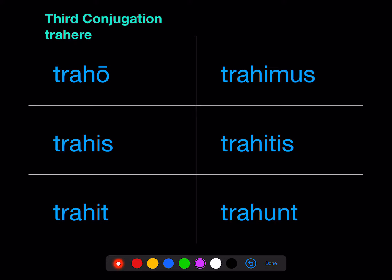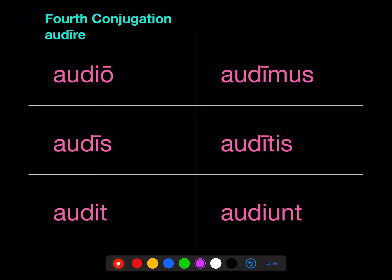The third conjugation has the short 'e,' and it does not do a good job of sticking around before the personal endings. It disappears before the -o. It becomes a short 'i' before most of the other endings. Latin does not like an -int ending, so before the final -nt of the third person plural it actually becomes a 'u.' So the vowel of the third conjugation is this short 'e,' but in fact there are no short 'e's before the personal endings.